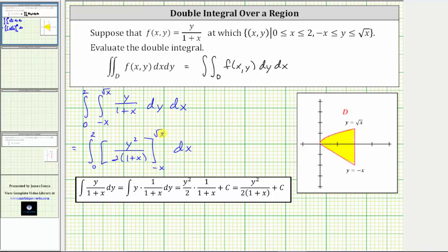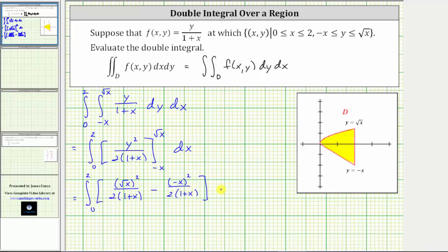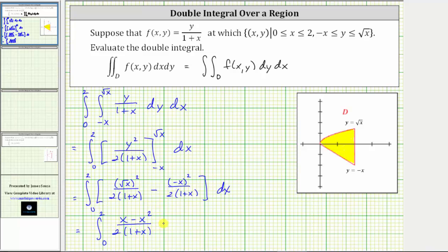Now we need to find F of the square root of x minus F of negative x. We begin by substituting the square root of x for y, which gives us the square of the square root of x divided by two times the quantity one plus x, and then minus F of negative x, which is the square of negative x divided by two times the quantity one plus x. Notice we have a common denominator. The square of the square root of x gives us x, and the square of negative x gives us x squared. Therefore, the difference is the quantity x minus x squared divided by two times the quantity one plus x.